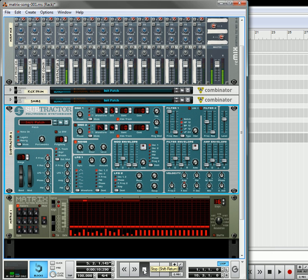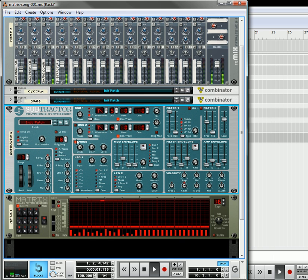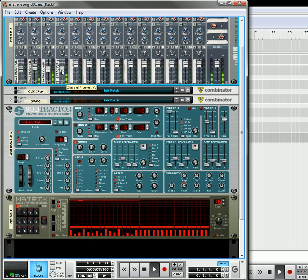So, once again, let's listen to all of it together, and then you can make little tweaks along the way. For example, our hi-hat's a little too high.